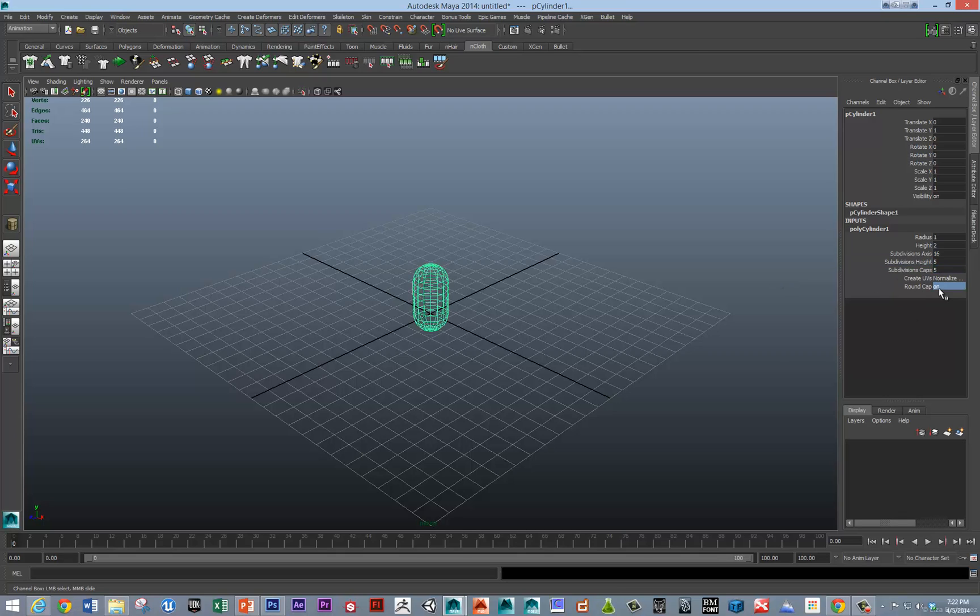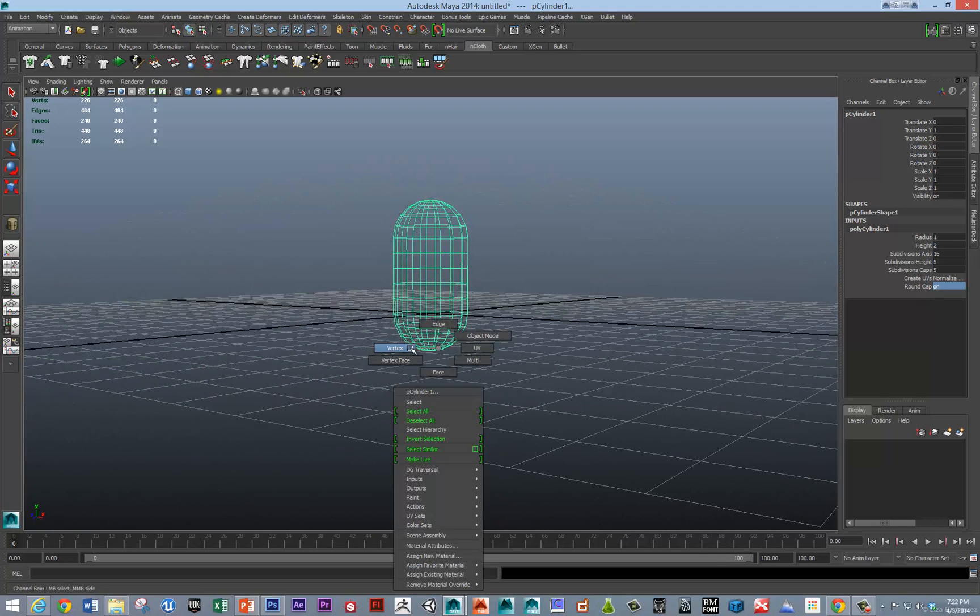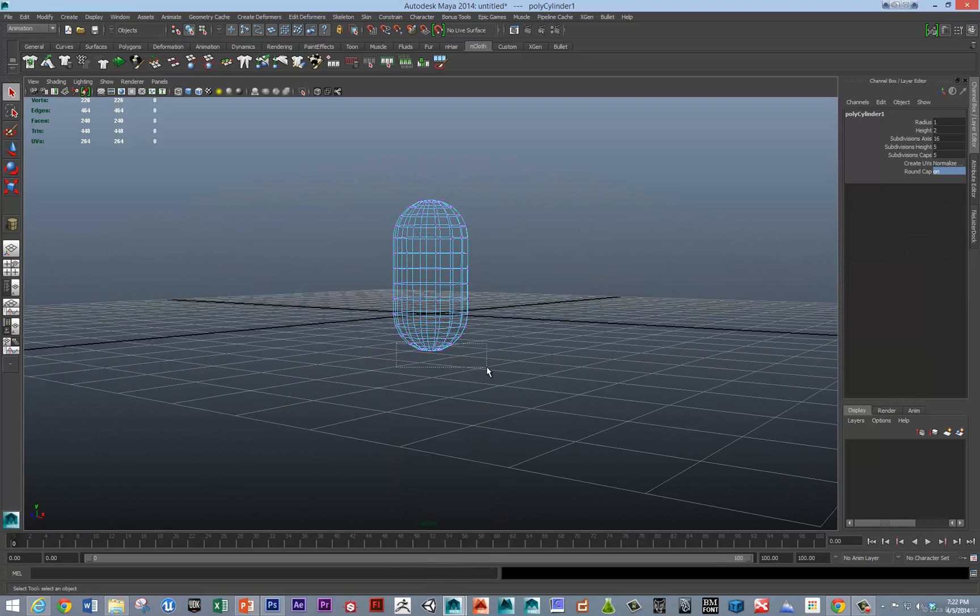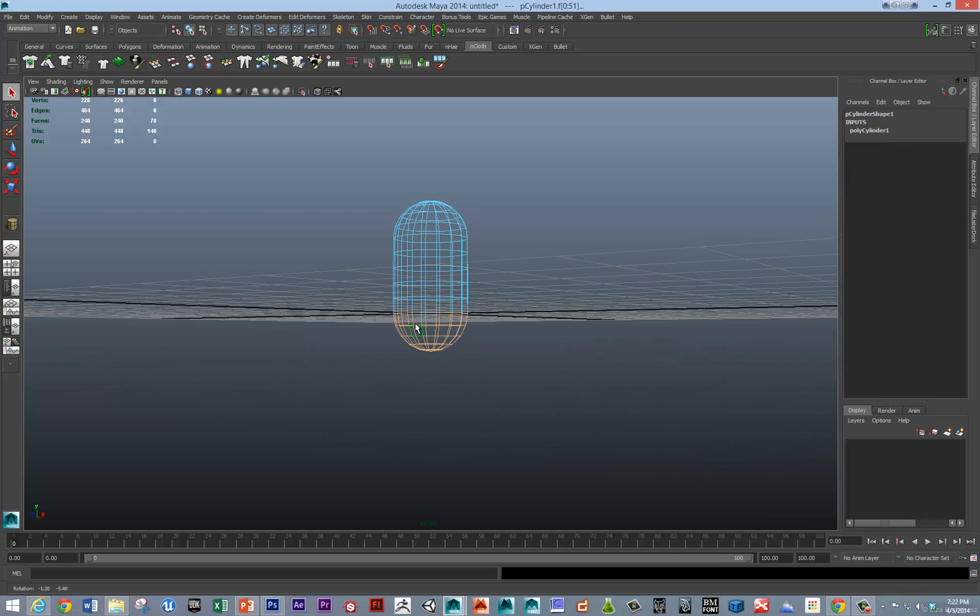I'm going to round off the caps by turning that on. And then I'm going to delete some of these vertices on the bottom here.